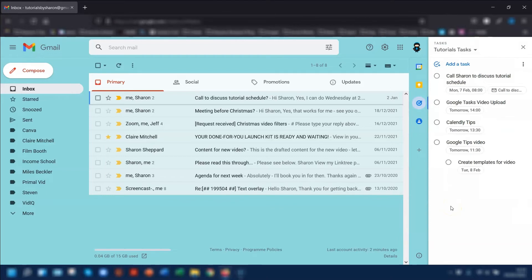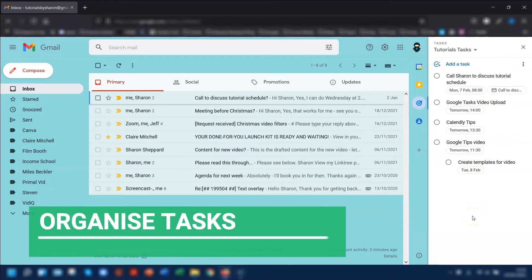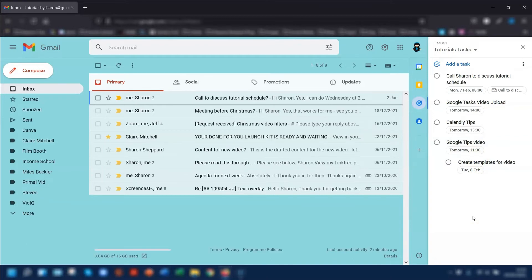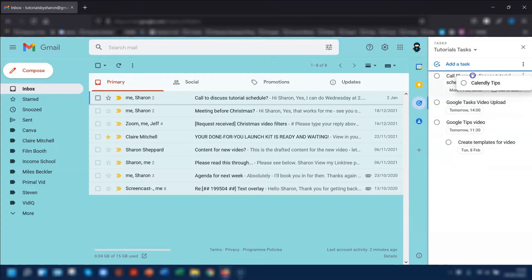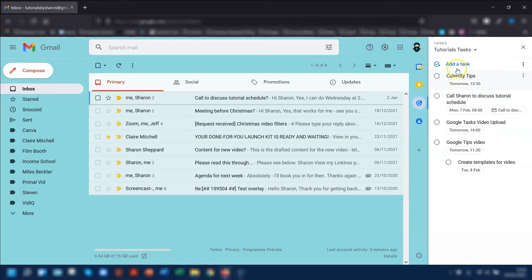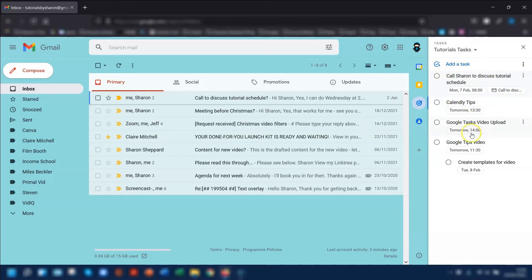So I've just quickly added a few more tasks in here just to show you. The next thing I want to do is organize these tasks. To reorder the tasks, it's really easy — all you need to do is just click and drag to where you want the task to go. It's up to you how you want to prioritize the tasks.